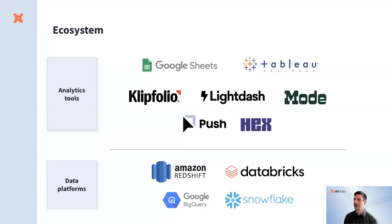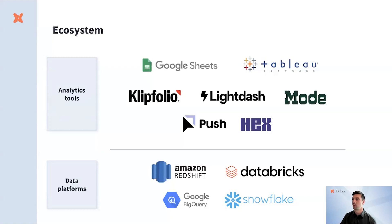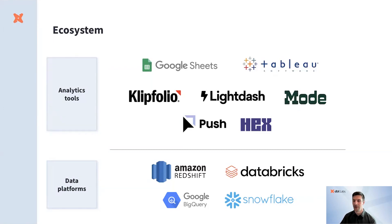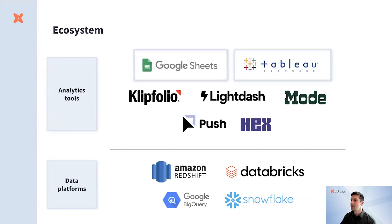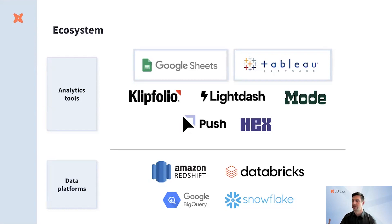The dbt semantic layer has native first-class integrations with a number of analytics tools, and we're excited today to share that the Google Sheets and Tableau connector for server and desktop are now both GA. You should now be fully confident in taking these use cases to production with new and improved collaboration workflows in each.